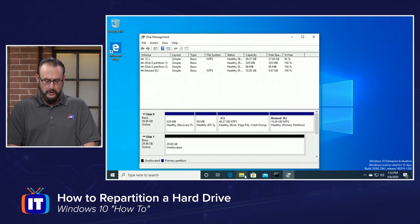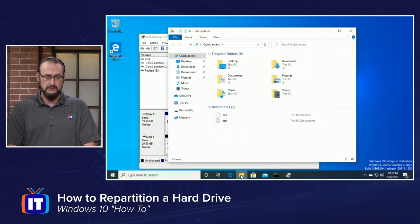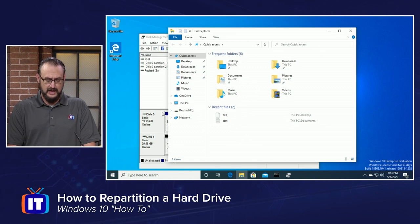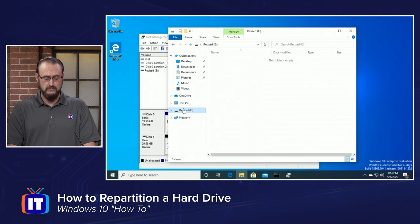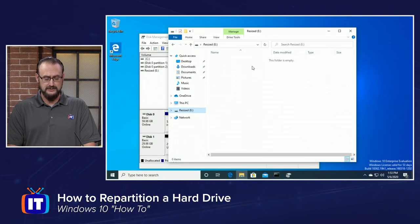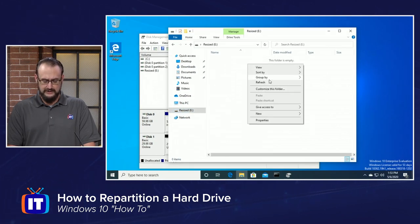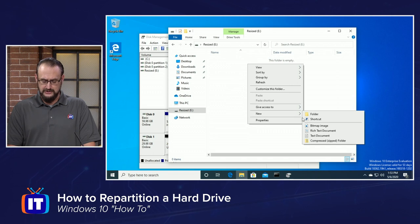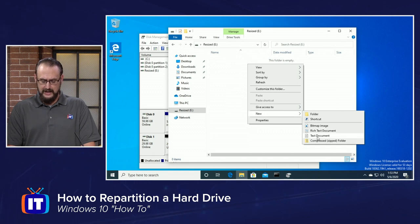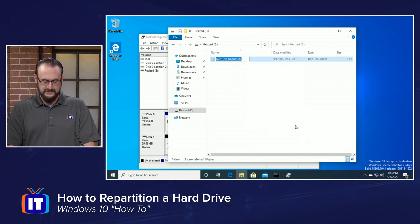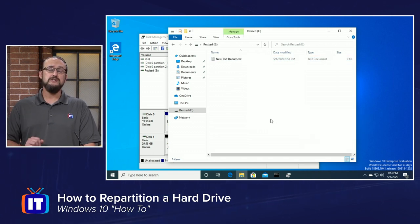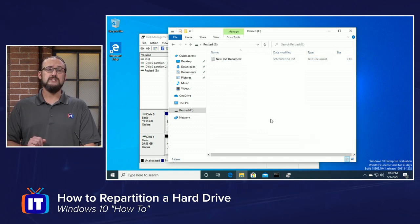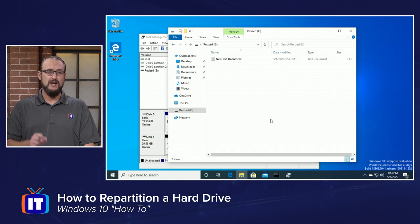And if we open up our file explorer, little folder icon on the desktop, we can now see that it is in the list over here on the left hand side, we have our resized partition. And if we want, we could right click here within this new partition, and we could add our new text document. That is how you repartition a hard drive in Windows 10.